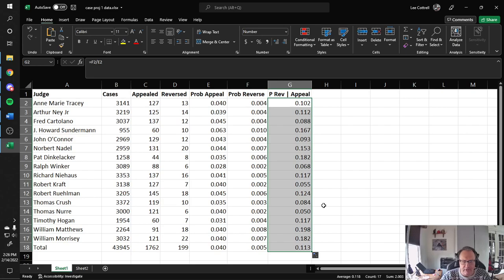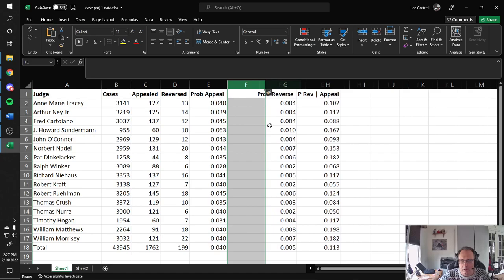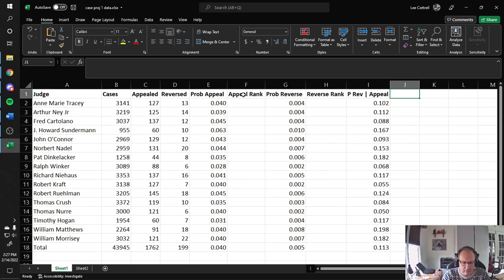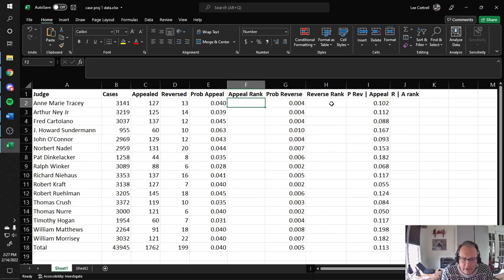So now we have some numbers. Now let's rank these judges. I'm going to rank these judges in all three of these values, then create an overall ranking system, and use conditional formatting to make this table really pretty. So I'm going to insert a column after each one of these: appeal rank, reverse rank, and PR given A rank. I'll say that a lower appeal rate is better than a higher appeal rate.